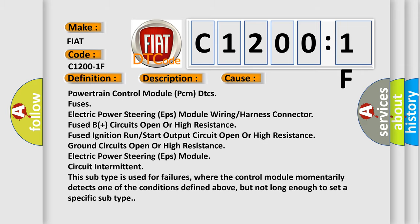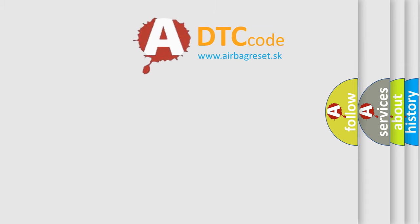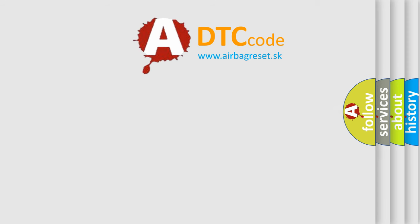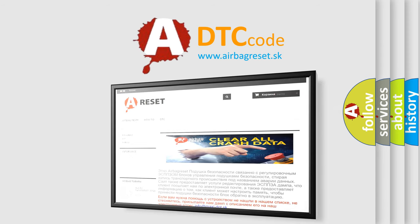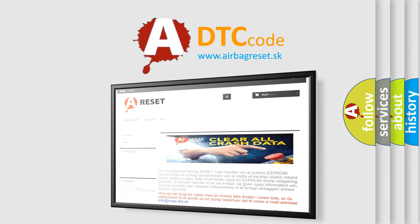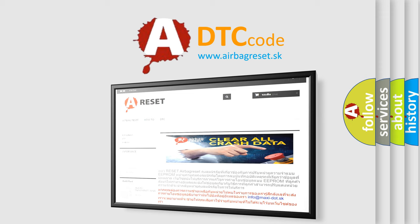The airbag reset website aims to provide information in 52 languages. Thank you for your attention and stay tuned for the next video.